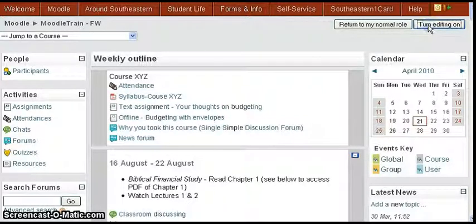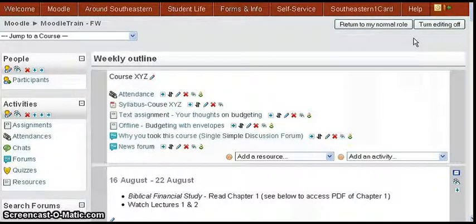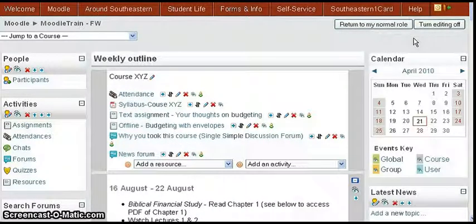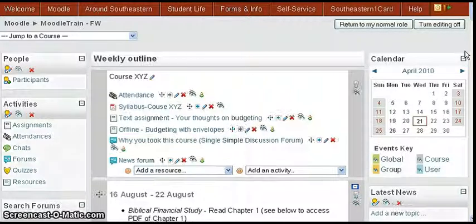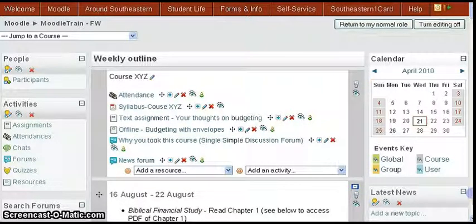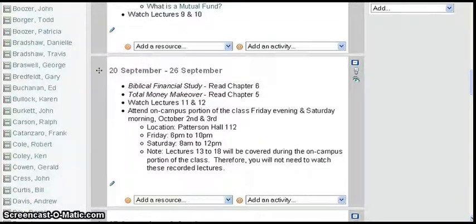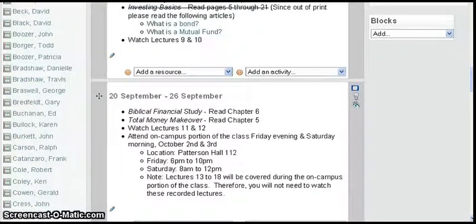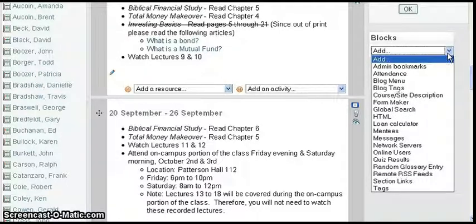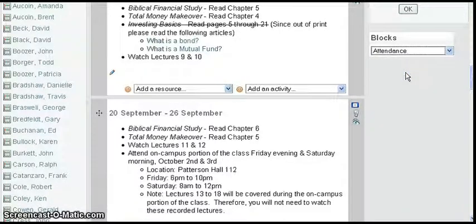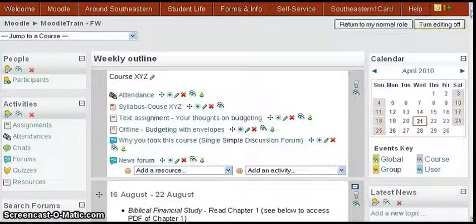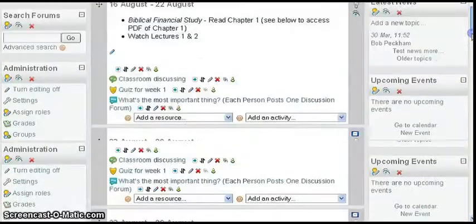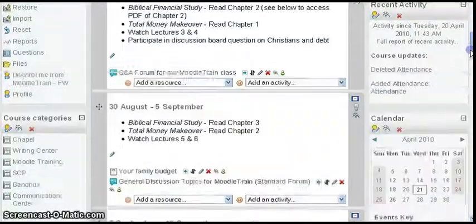Turn editing on and we're going to add an attendance block on the right side of the page. We're going to go down to the bottom of these blocks that are over on the right side of the page and the very last one you'll see there is add a block. So we're going to click that pull down and click attendance again.